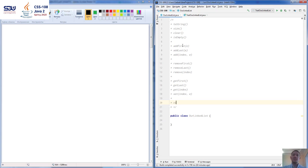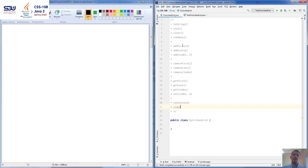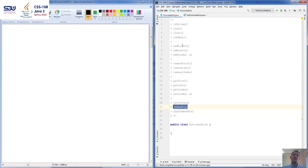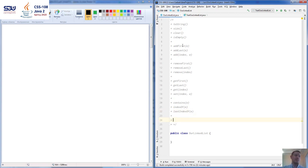We have contains, which checks if a certain element is in the linked list. We have indexOf, which returns the position of the first occurrence from the left, and lastIndexOf, which returns the first occurrence from the right — i.e., the rightmost position. Lastly, we have an iterator method that allows us to write an enhanced for-each loop on our linked list.